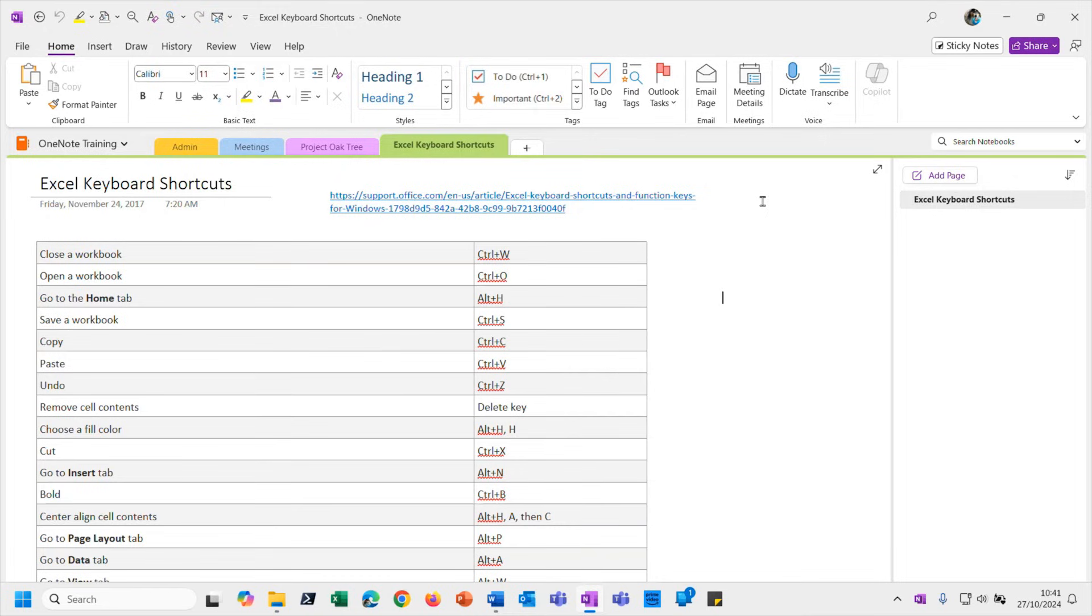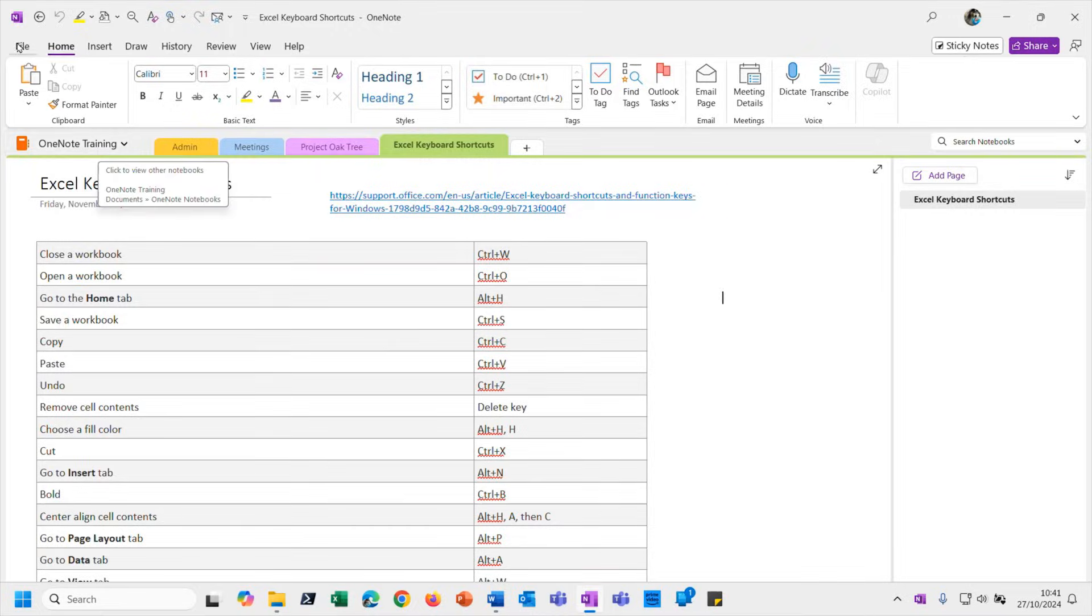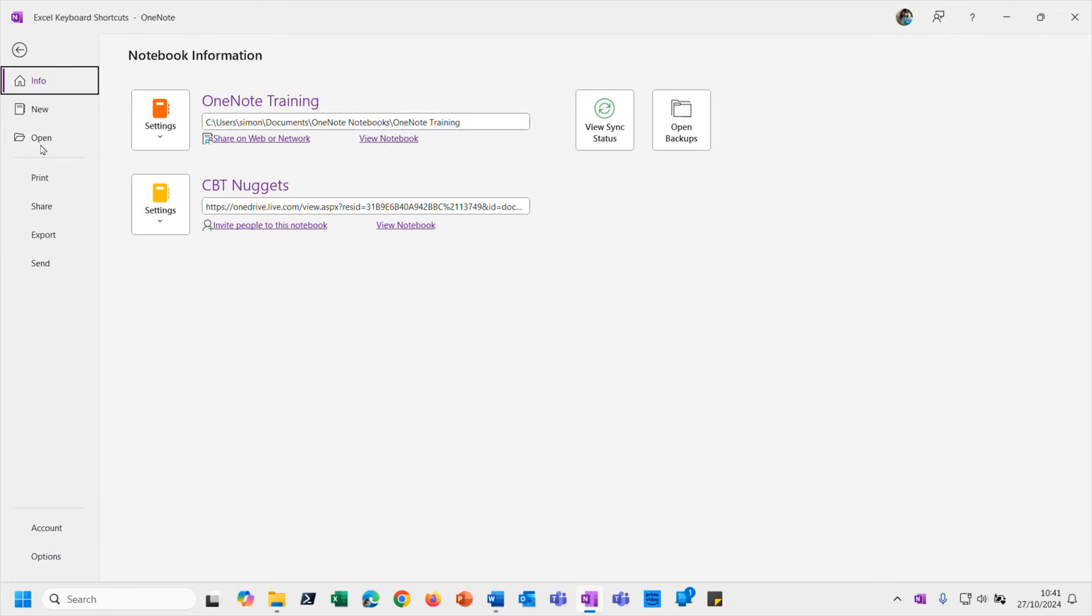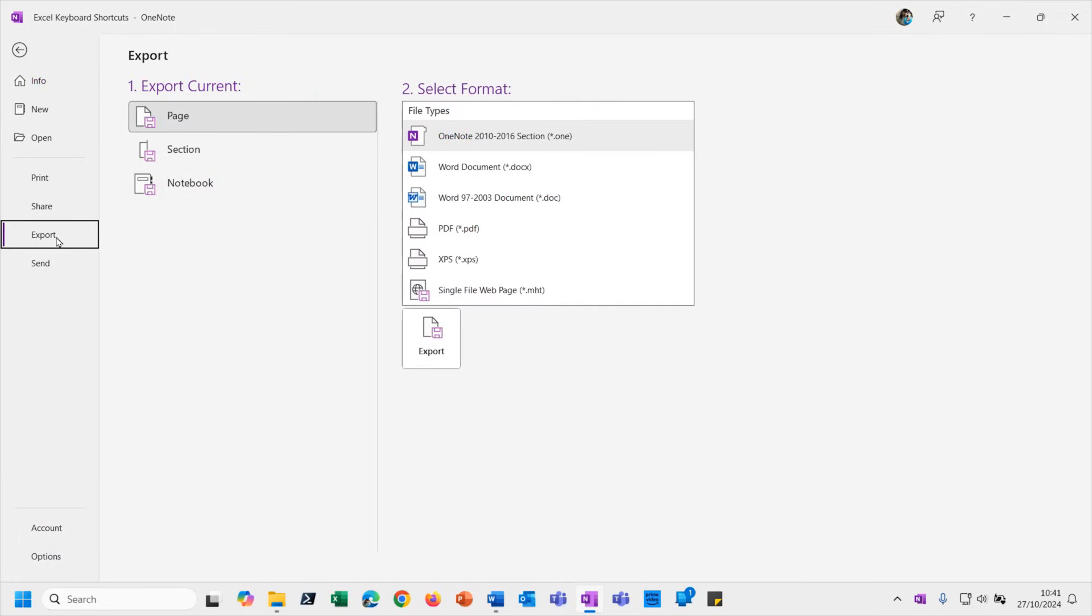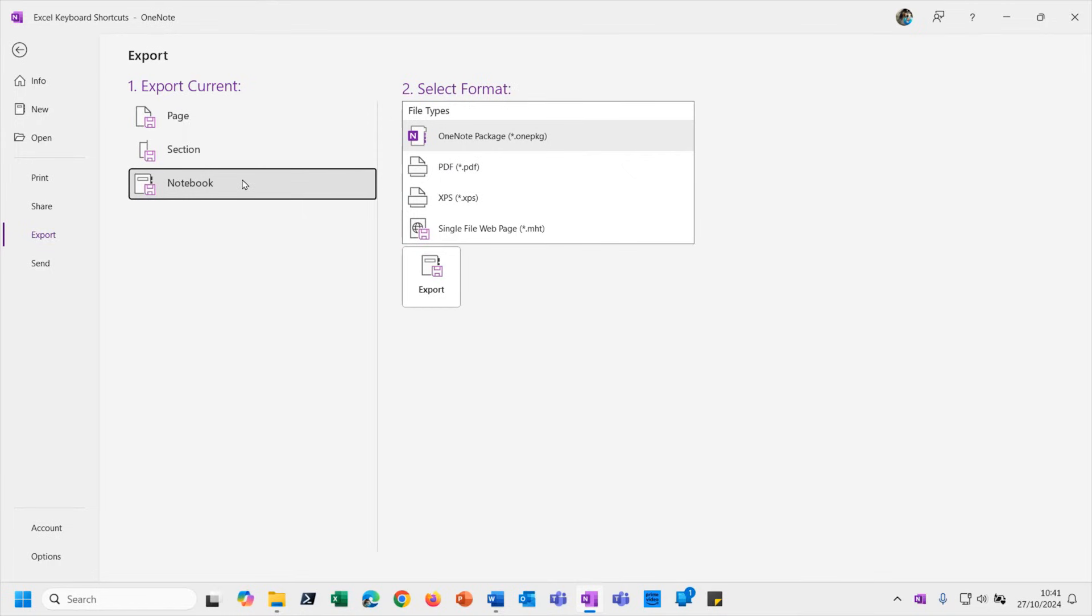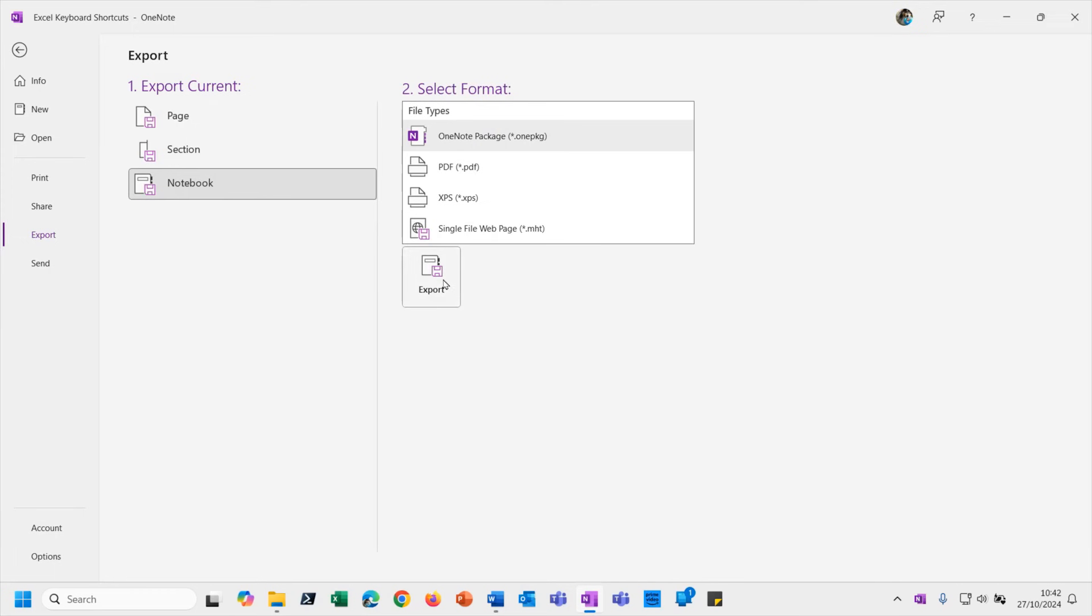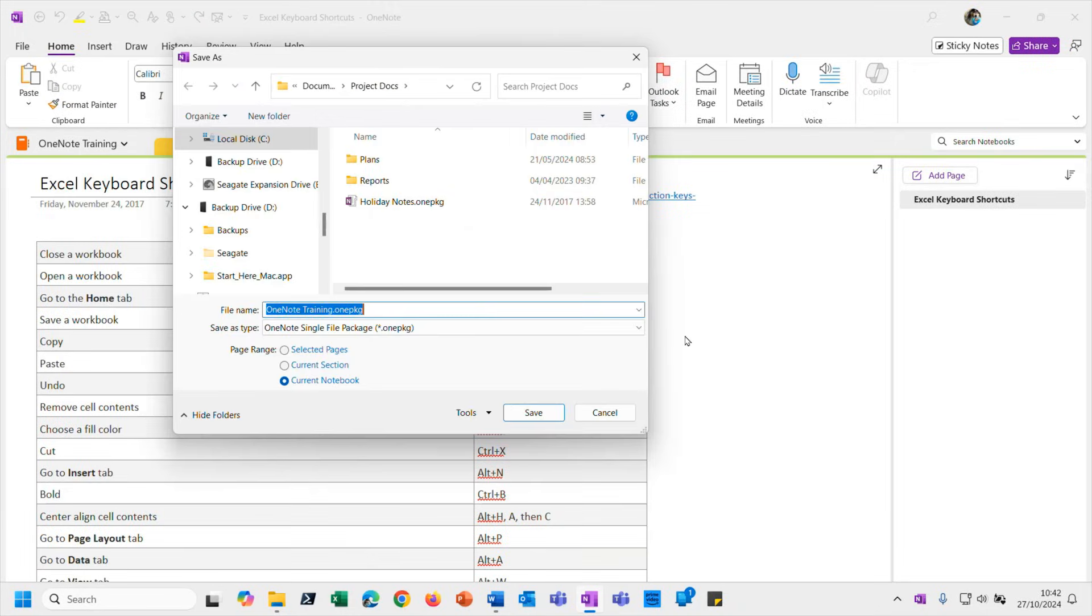But now let's look at the idea of exporting and importing an entire notebook. So I'm going to export this entire OneNote Training notebook. So back we go to File, Export, and this time we choose Notebook. You will see again I've got a few different file formats to choose. I would always recommend you choose the OneNote file format, and you'll see this file extension here, .onepkg. That's the OneNote single file package format. So that's what I'm going to choose. Let me export that.